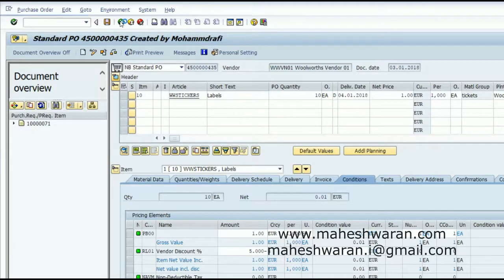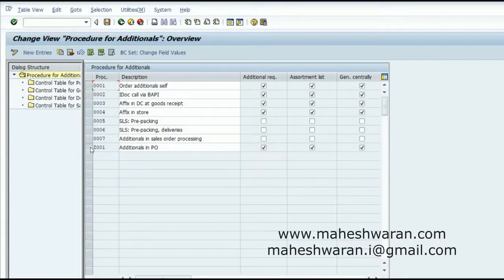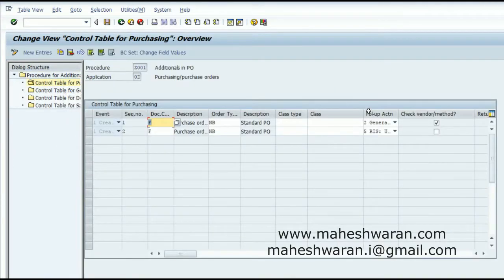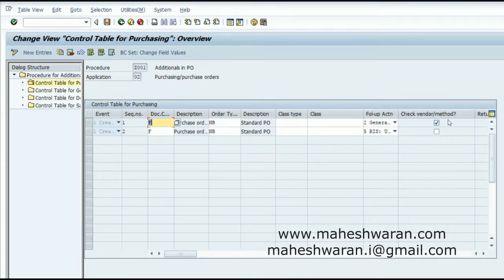Now let me change the procedure for additionals. Going back to the procedure 001, I remove the PO configuration. As a research exercise, you can test: if you check the 'Check Vendor' box but don't maintain the vendor-to-additional-procedure relationship, the system will not generate a PO. Conversely, if you leave 'Check Vendor' unchecked, the system will directly create a PO for the additionals quantity even without maintaining the vendor-procedure relationship.